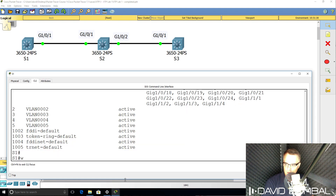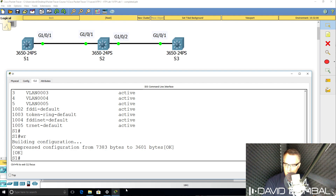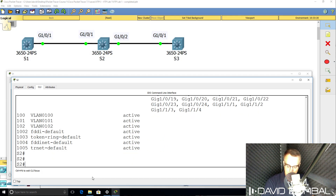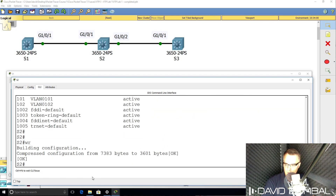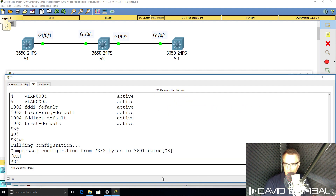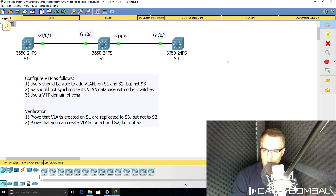Last thing to do — save the configurations. I'm happy with that. The network is working as expected. I've successfully configured this lab: VLANs created on switch one replicate to switch three but not to switch two, and VLANs can be created on switch one and switch two but not switch three. You need to know VTP for the CCNA exam.